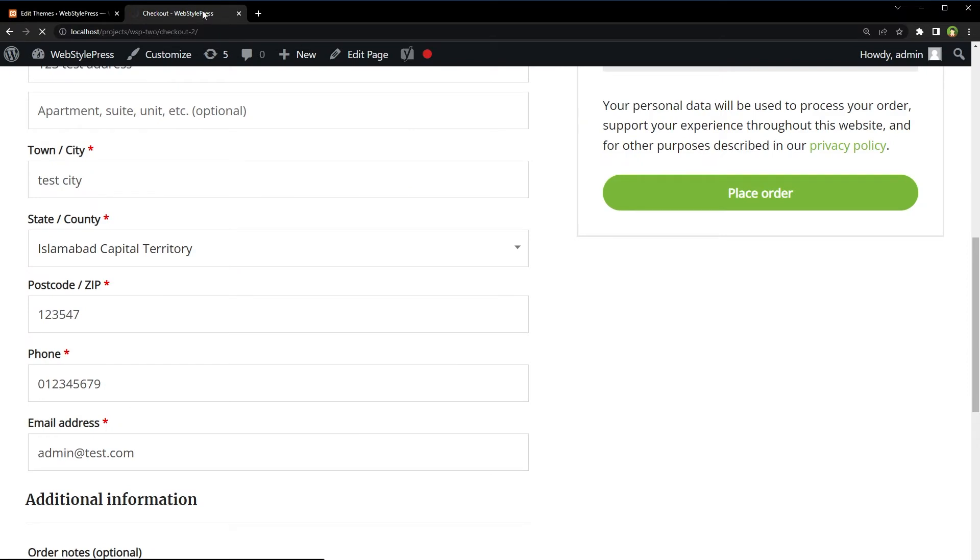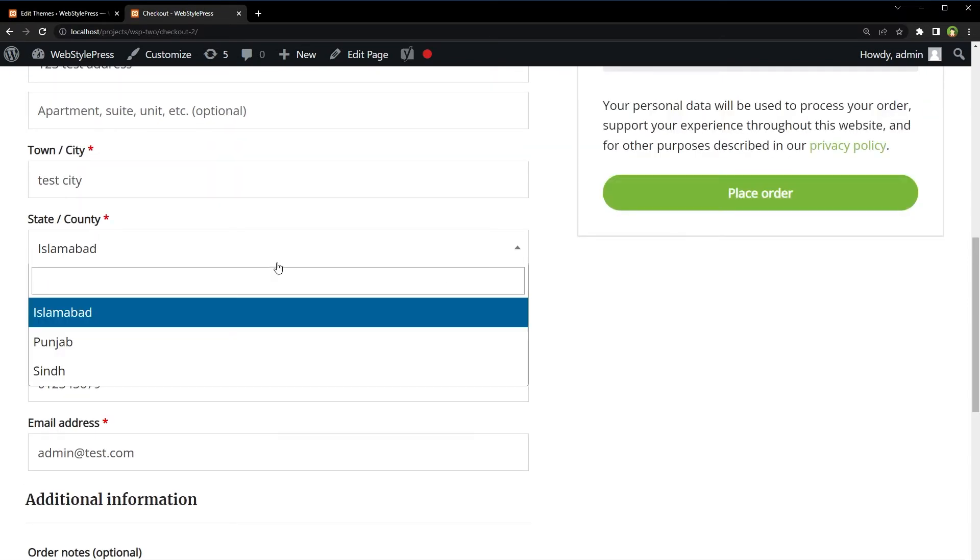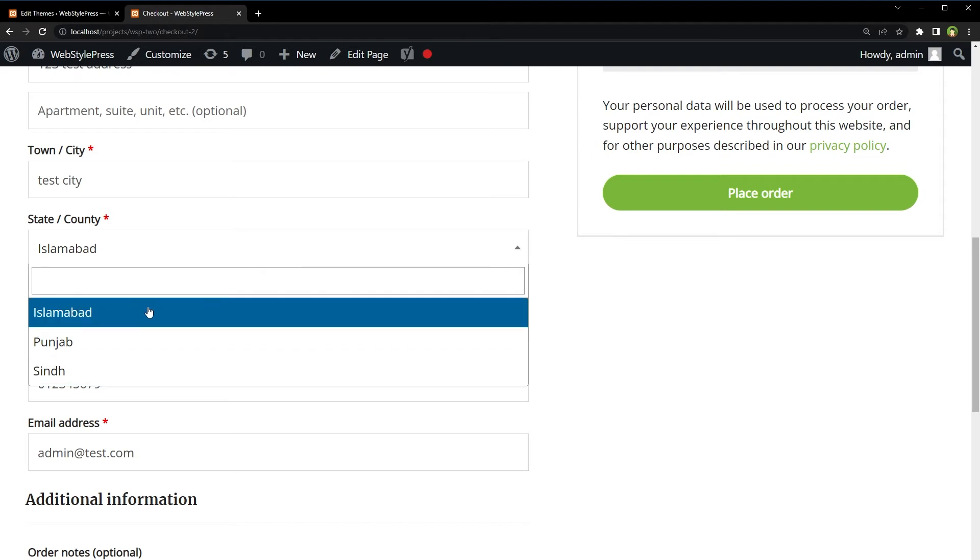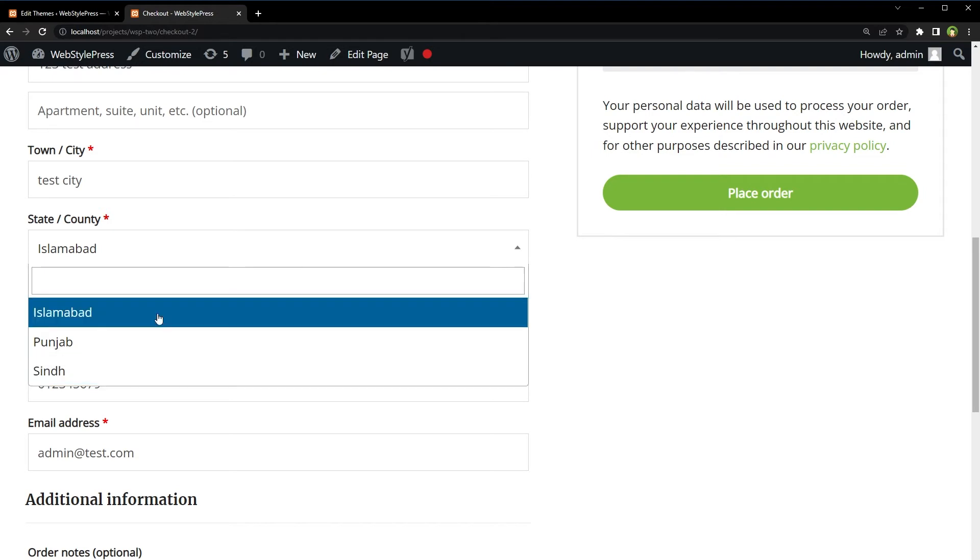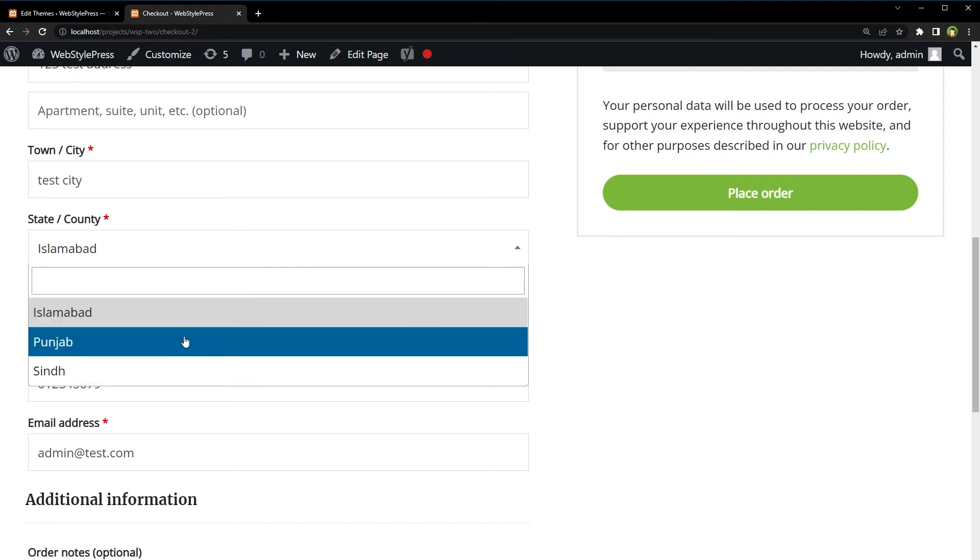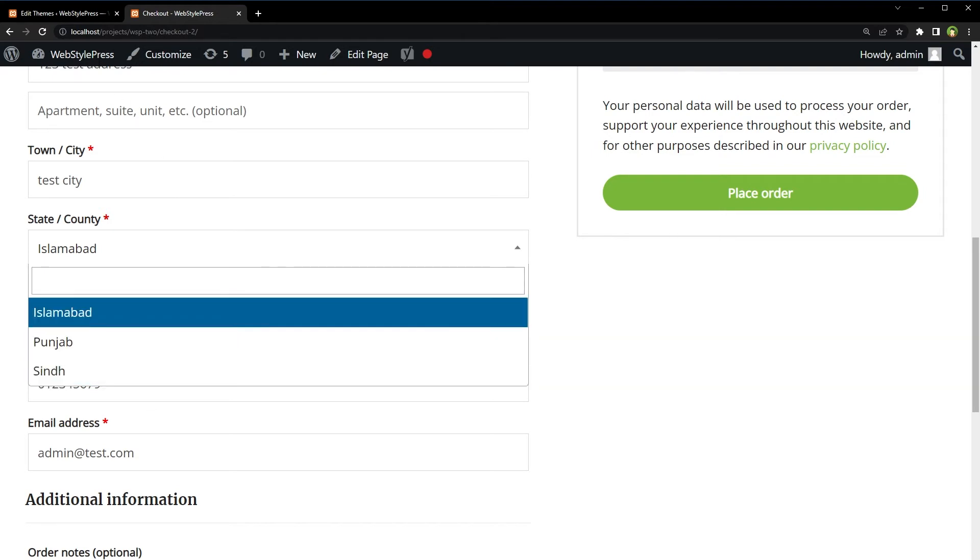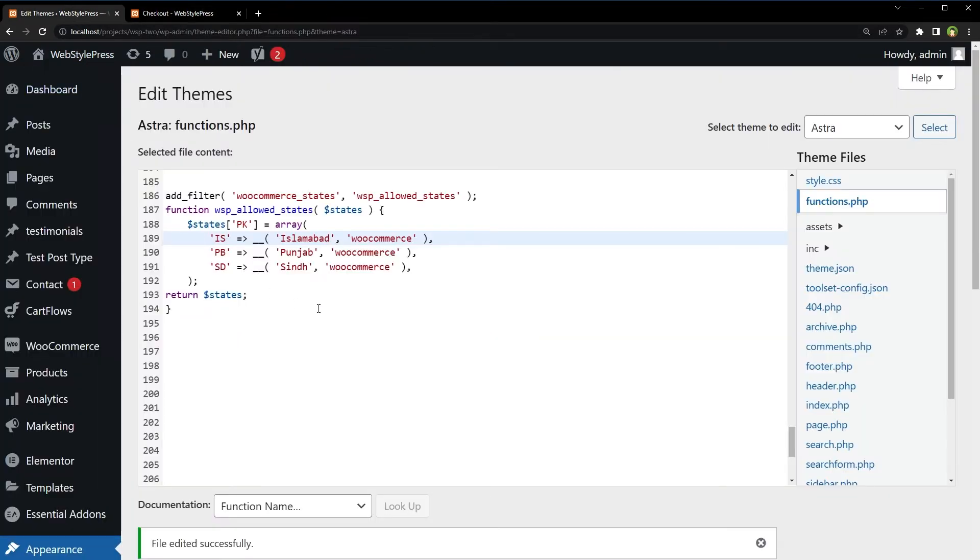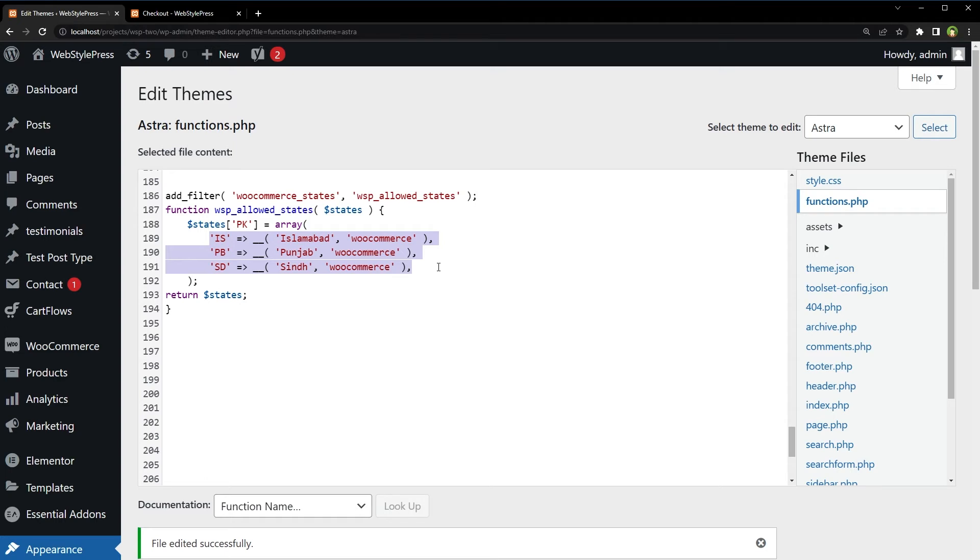Reload checkout page. You see this name was changed. And we've got only three states here: Islamabad, Punjab, and Sindh. Just the three states that we used here. So now we have selected states allowed and visible for desired country.